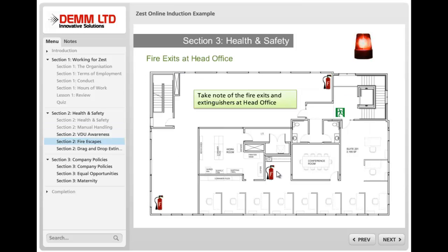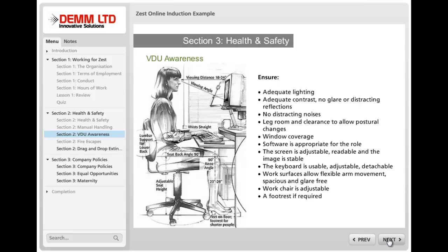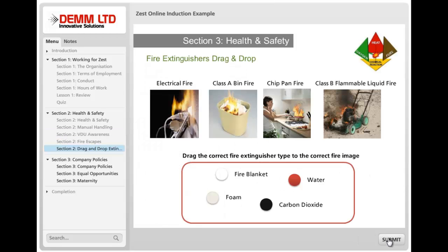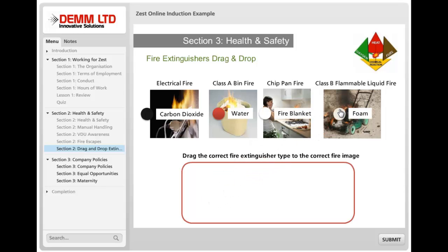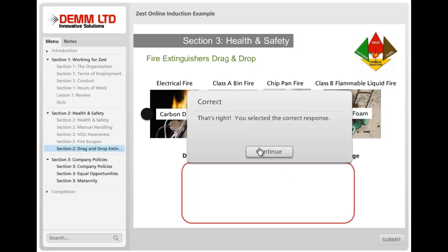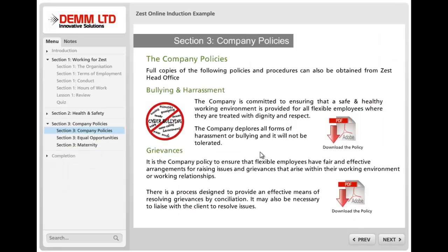The next slide shows you where fire exits are and where fire extinguishers are placed, and you can have that as a dynamic image where things pop up. You could also add video awareness training as part of health and safety. In this last part there's a drag-and-drop exercise teaching people about the colours of fire extinguishers and which ones to use for which types of fire. If they get this correct then they can move on to the next piece.